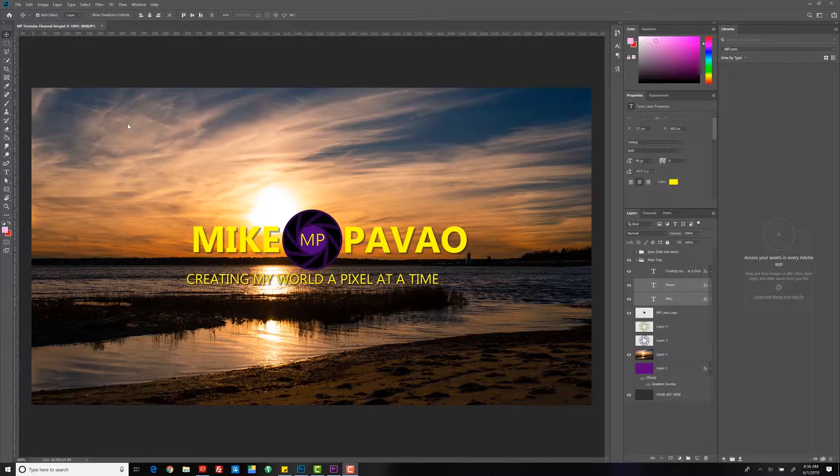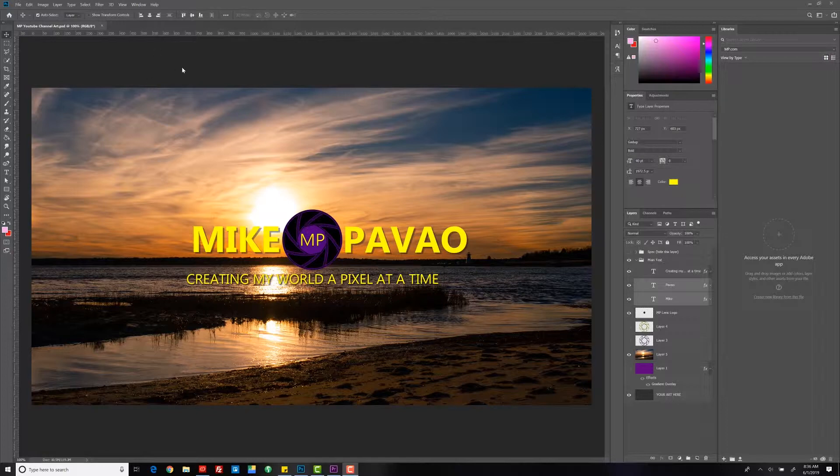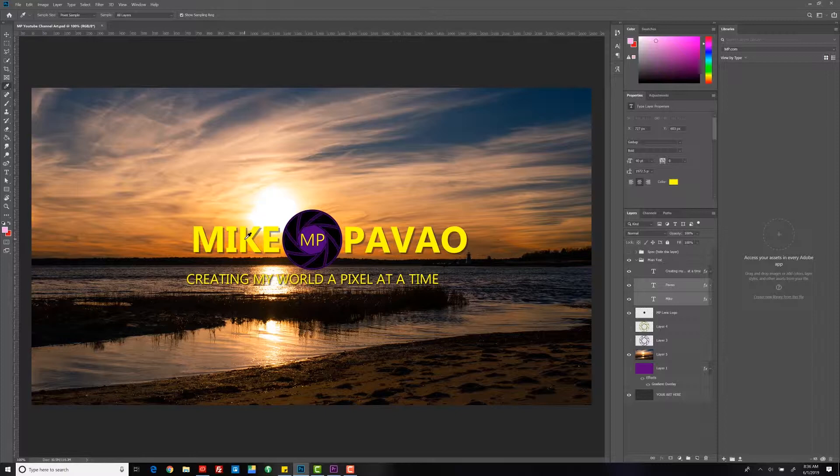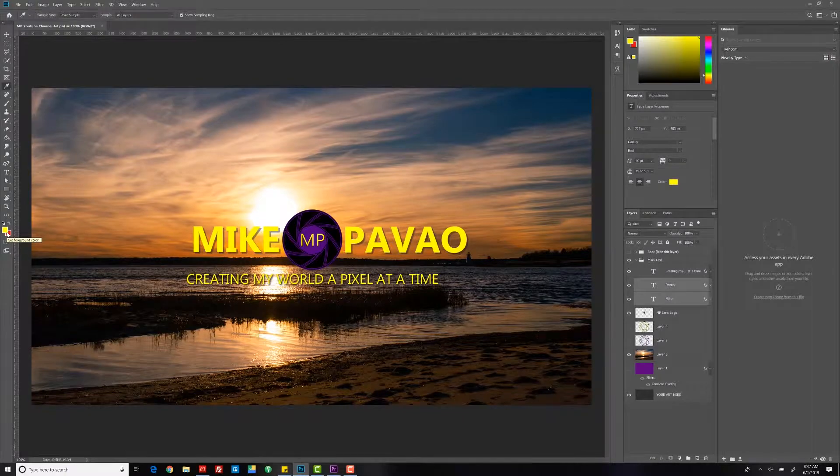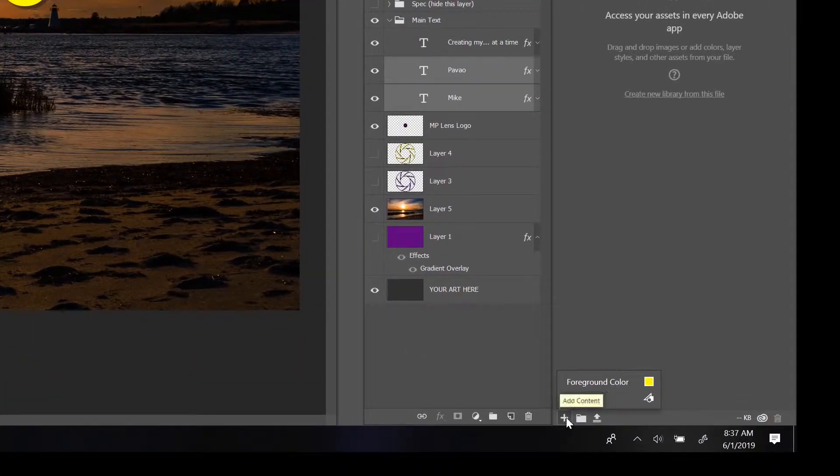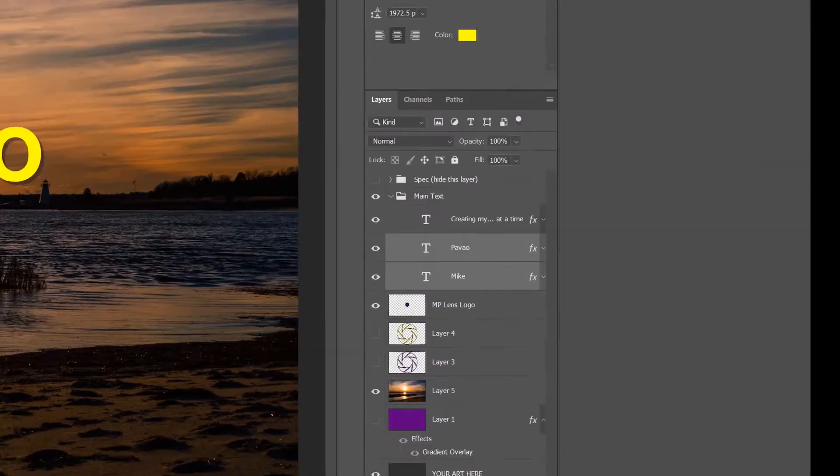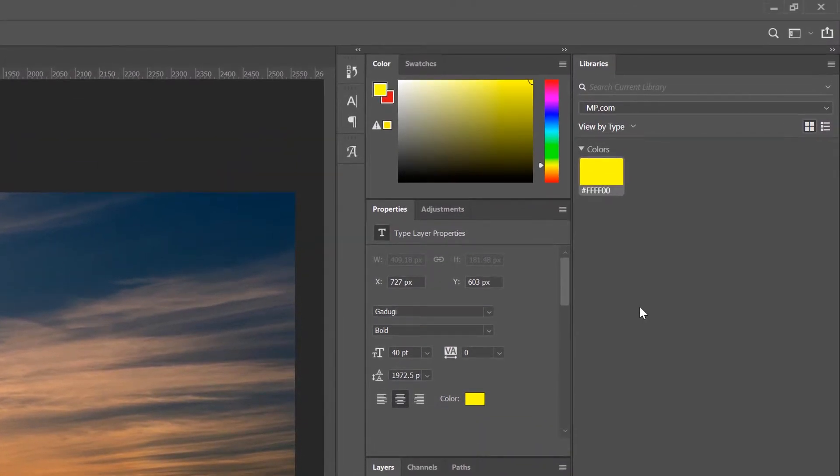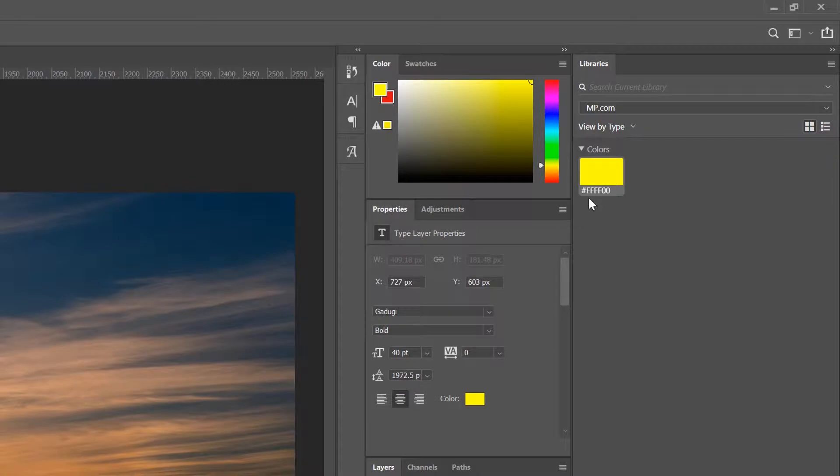So I'm going to get my eyedropper tool. I'm going to select my yellow here, which now turns foreground color to that color, and I'm going to add it into my library. Now, as you can see here, it's a color and you can actually see the hex number down here.